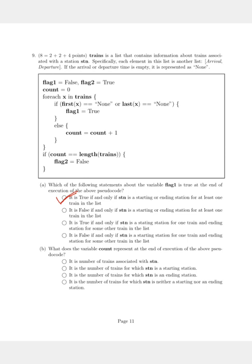Question two asks: what does the variable count represent at the end of execution? Count is the number of trains that have chosen just to pass through the station and have not chosen this station as their ending or starting point. From the options, option four is the correct answer, which states: it is the number of trains for which STN is neither a starting nor an ending station.